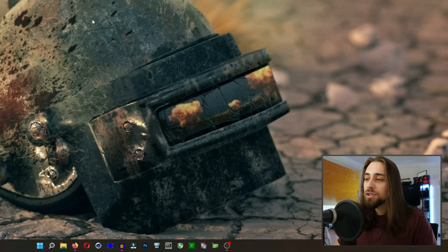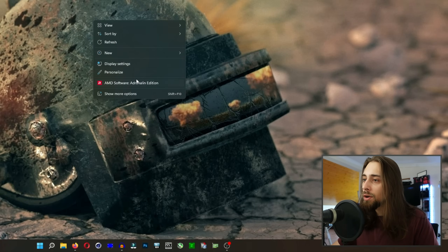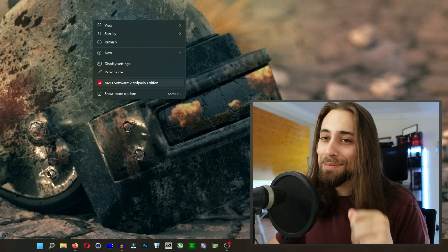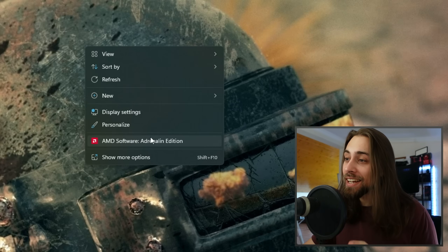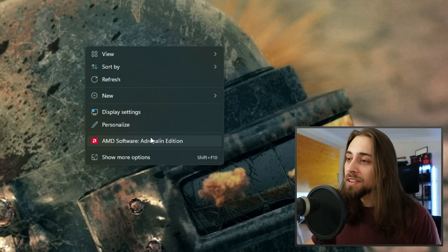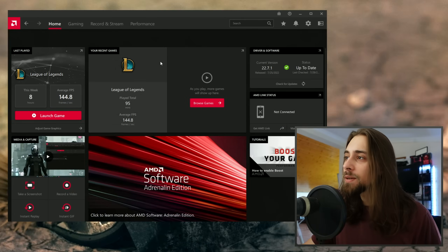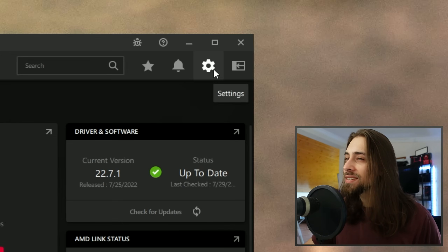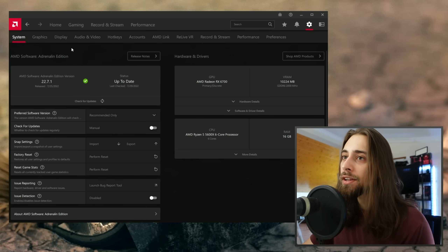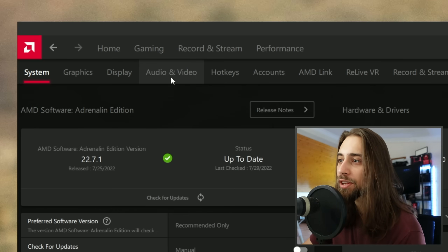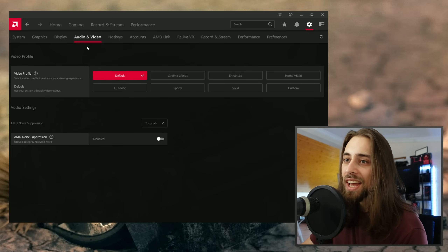The first thing you need to do is right-click on your desktop and go to AMD Software Adrenaline Edition and open it. Then go to the settings icon, go into the settings menu, then navigate to the Audio and Video tab and open it.